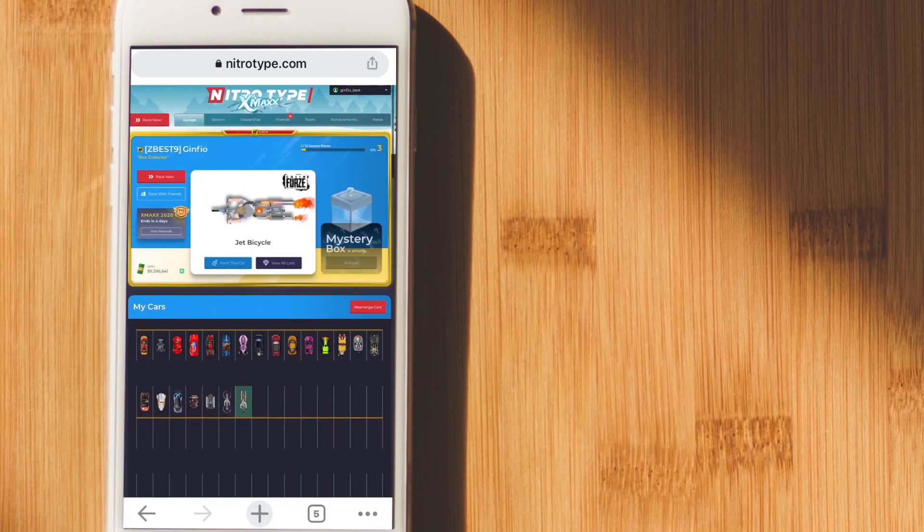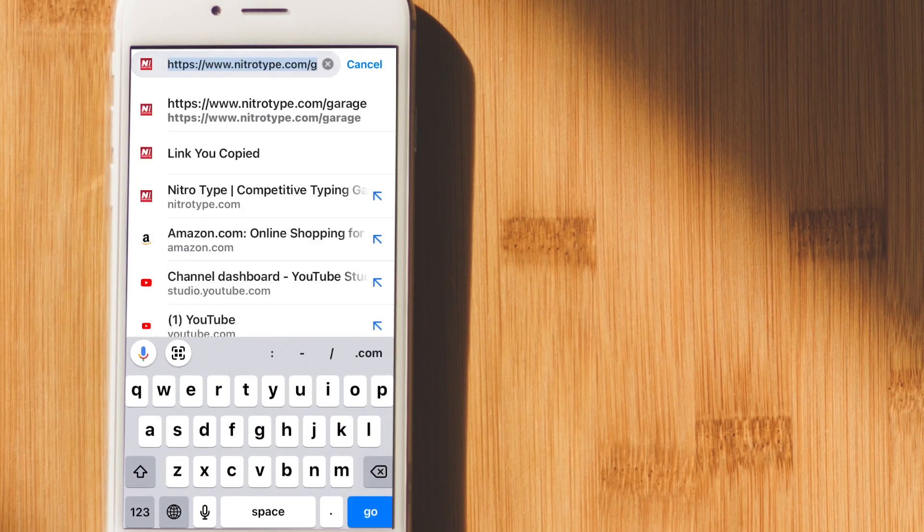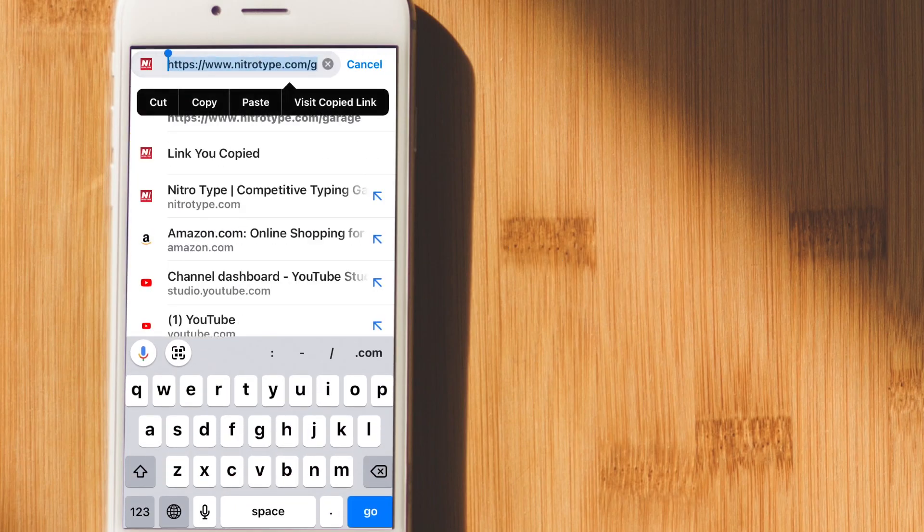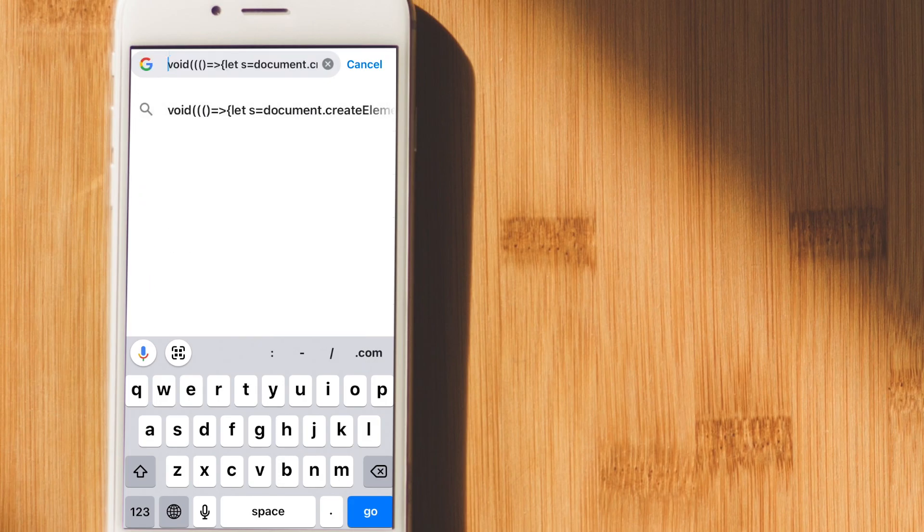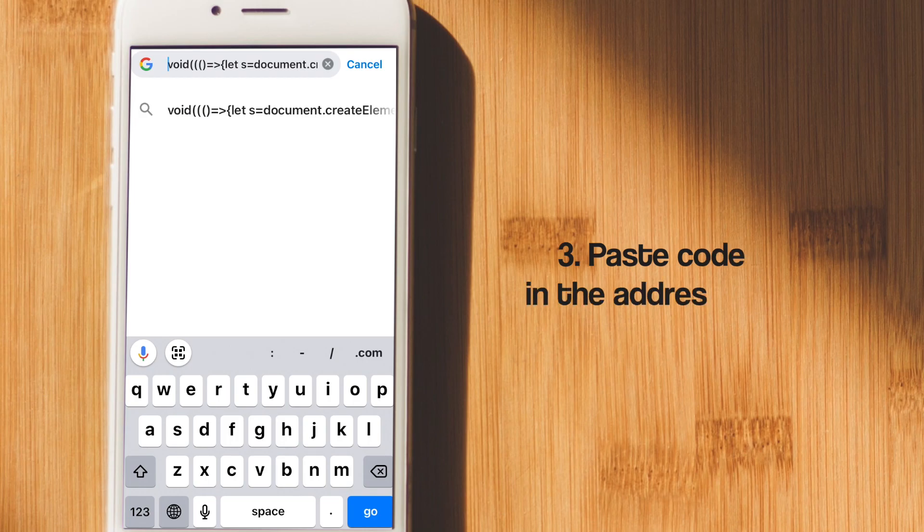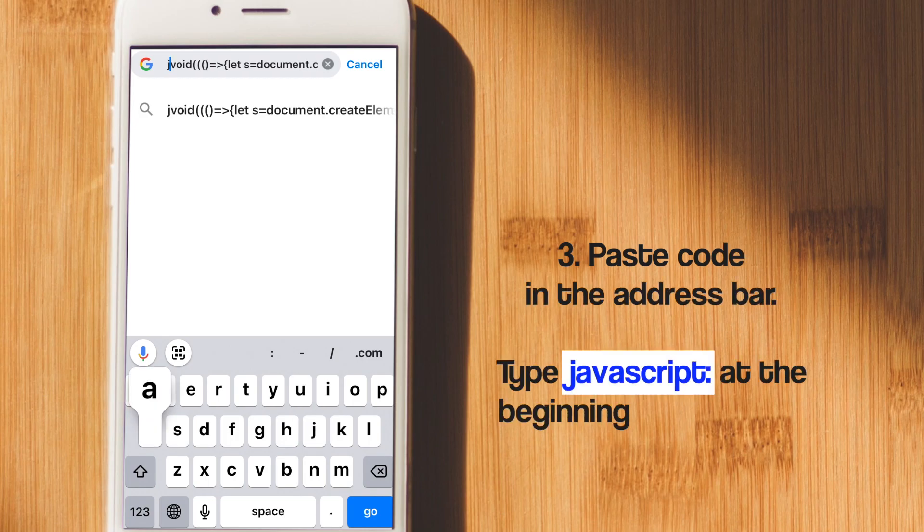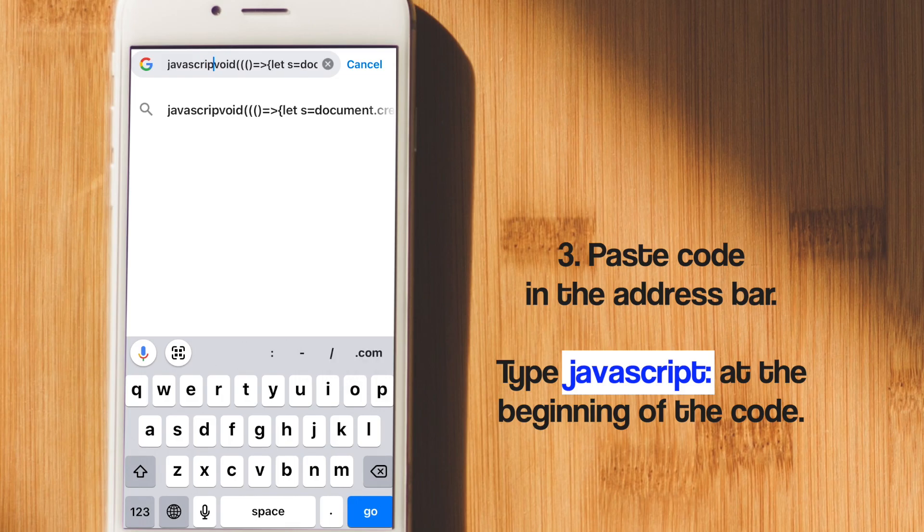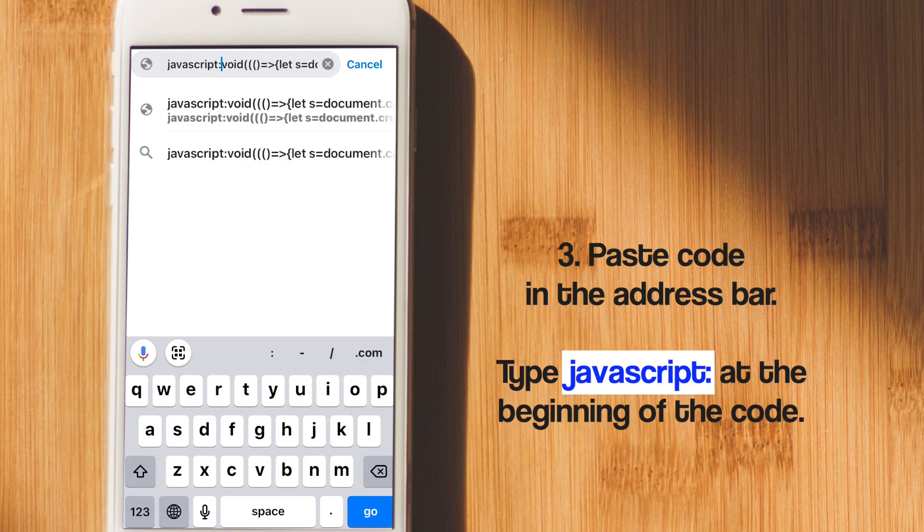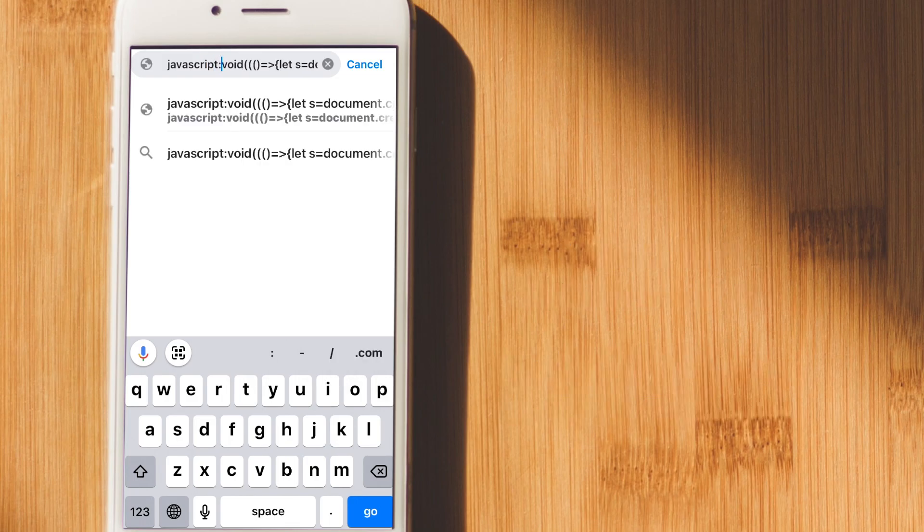Once you're signed in, you're going to click on the address bar and paste the code there. After you paste the code, move the text cursor all the way to the left. And here you're going to type in J-A-V-A-S-C-R-I-P-T colon, and then press enter.